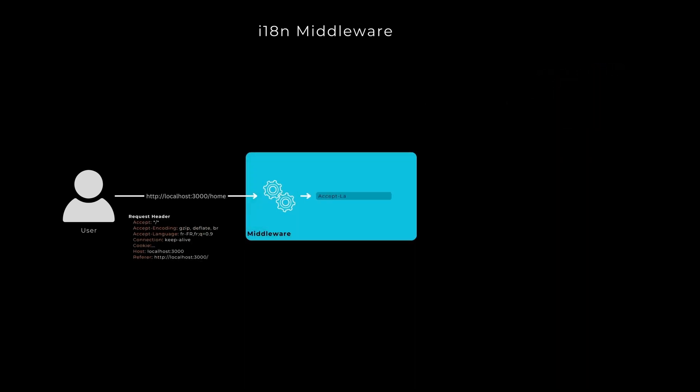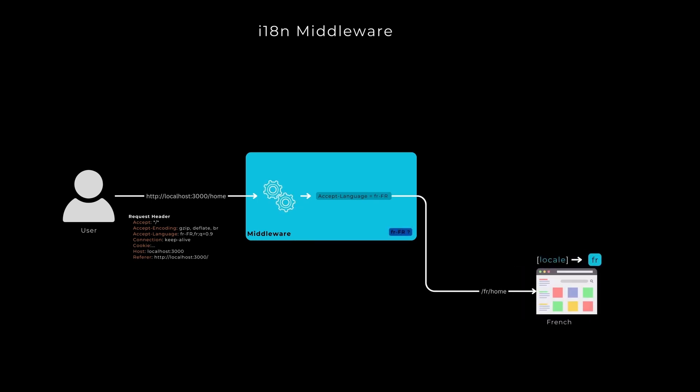However, with the integration of the next international package, it employs the next local cookie. I did attempt to modify the browser sensors local to test the automatic language transition, but regrettably, it failed to yield the expected outcome.